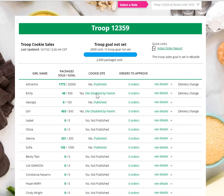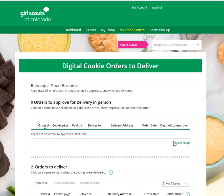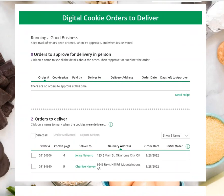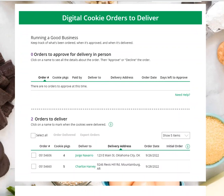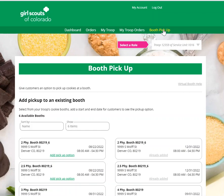And if a parent has turned off her site for the year, you would see that here as well. The My Troop orders will give you information on any orders that your troop's virtual booth link has that you need to approve or to deliver. You can click on those to get the details on who's getting those cookies, just like a girl would. There is also a tab for booth pickup, and if you check out the booth pickup video, you'll find all the information you need on how to utilize this function.